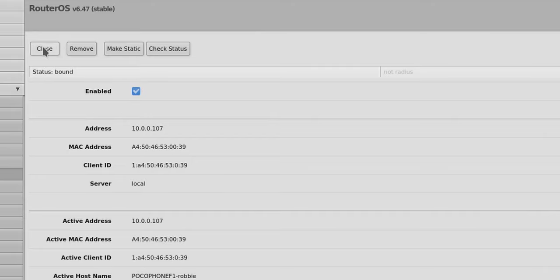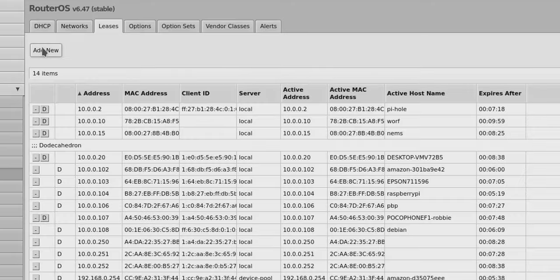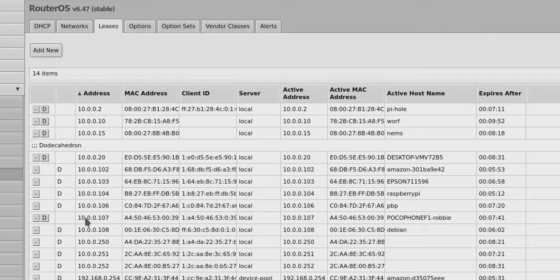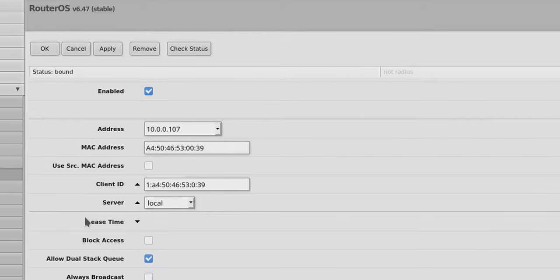But if I close that, now you'll see 107 has that D next to it and no longer is it dynamic. So now if I open it by single clicking on it,